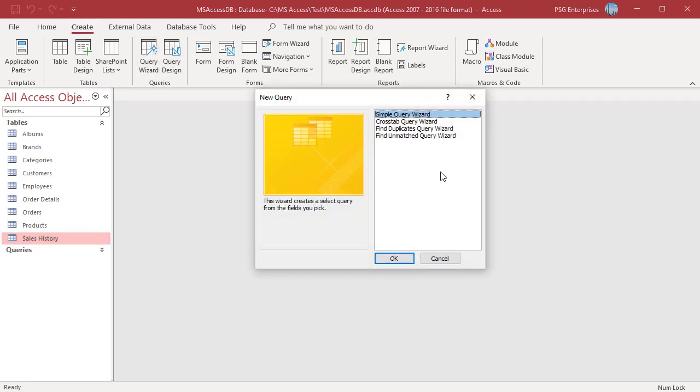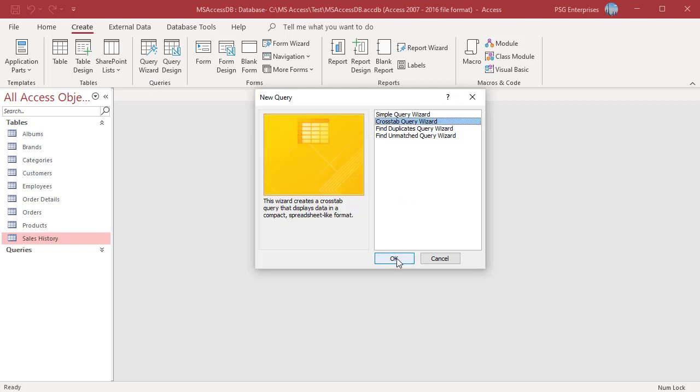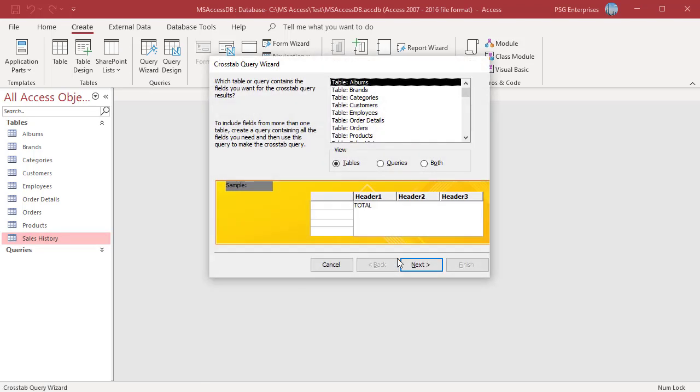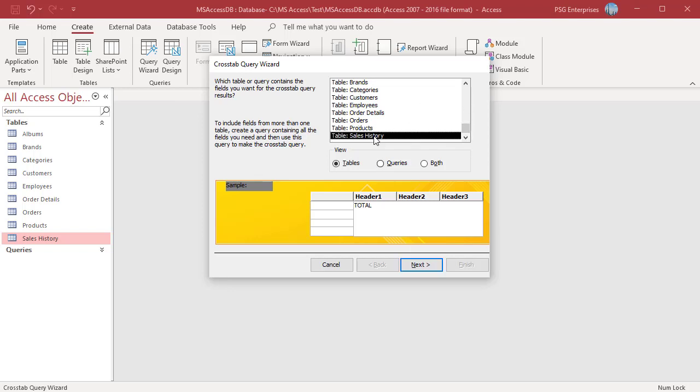In the new query dialog box, click on Crosstab Query Wizard and then click OK. On the first page of the wizard, choose the table or query that you want to use to create a crosstab query. Select sales history.